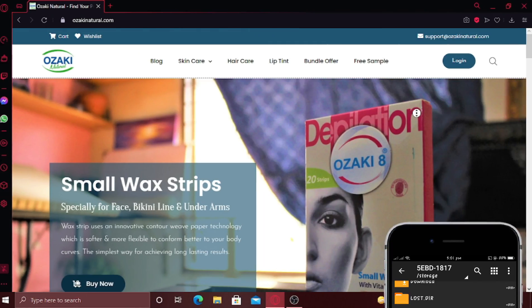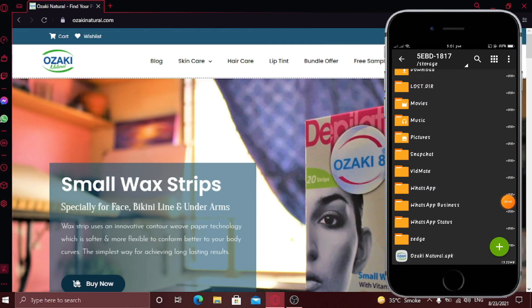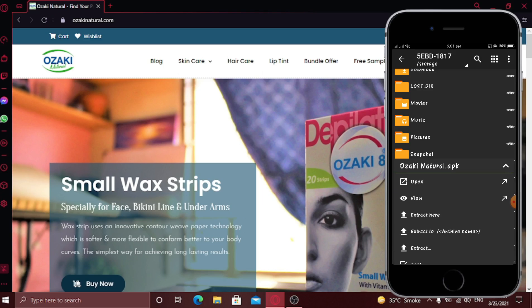Here you can see I'm now in my Android phone and I've already transferred the APK to my Android device. So let's install it. Click it to install.